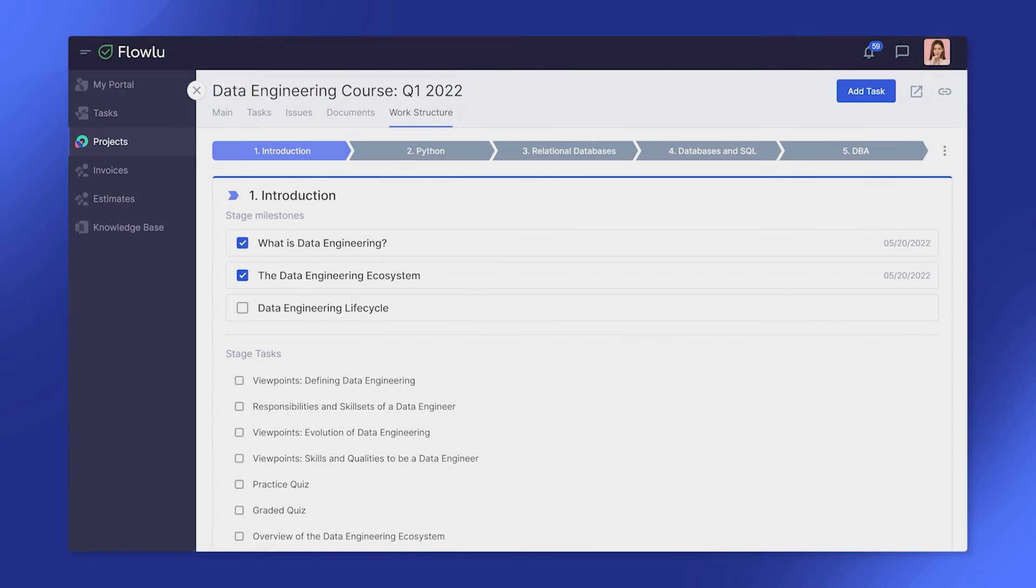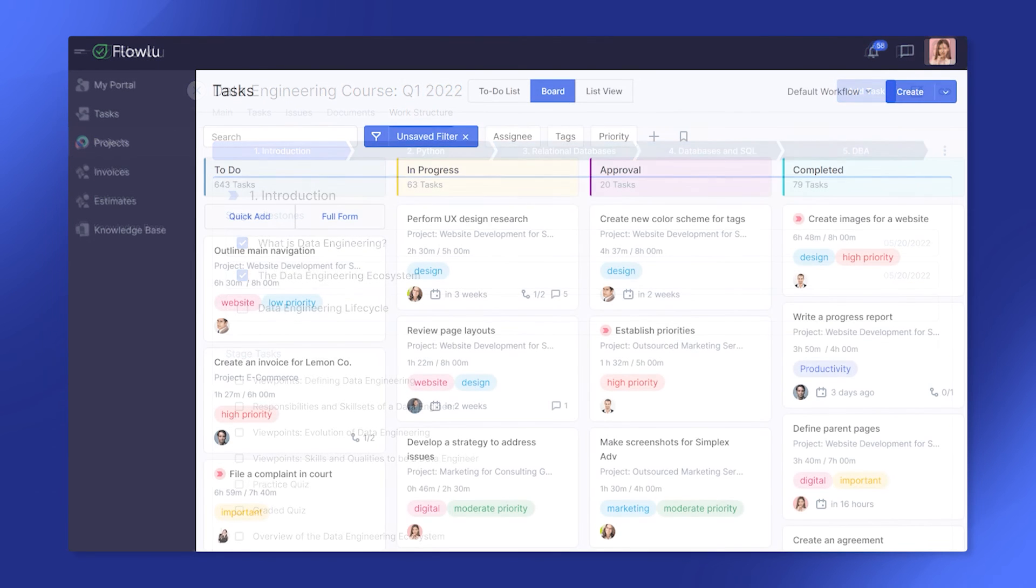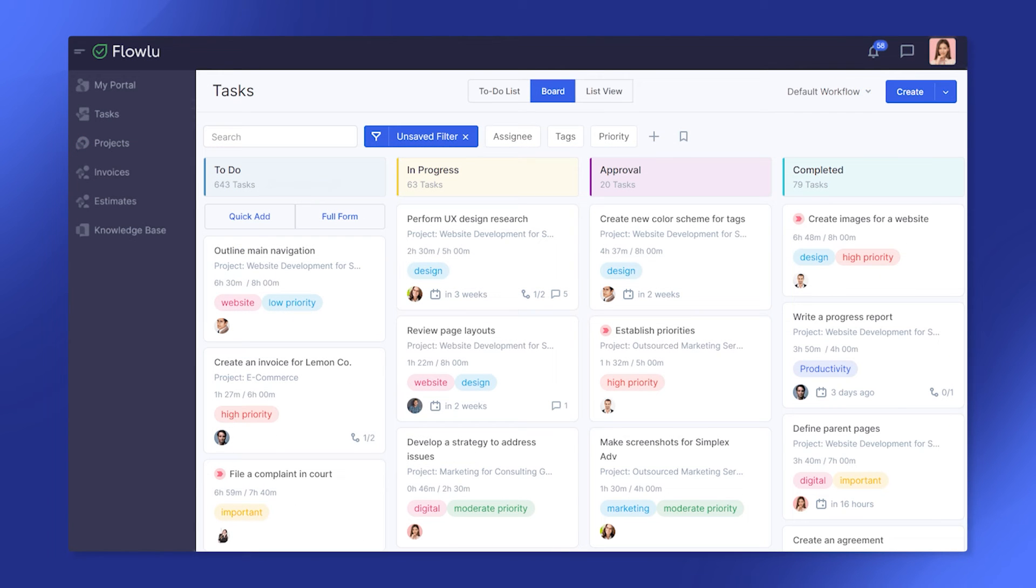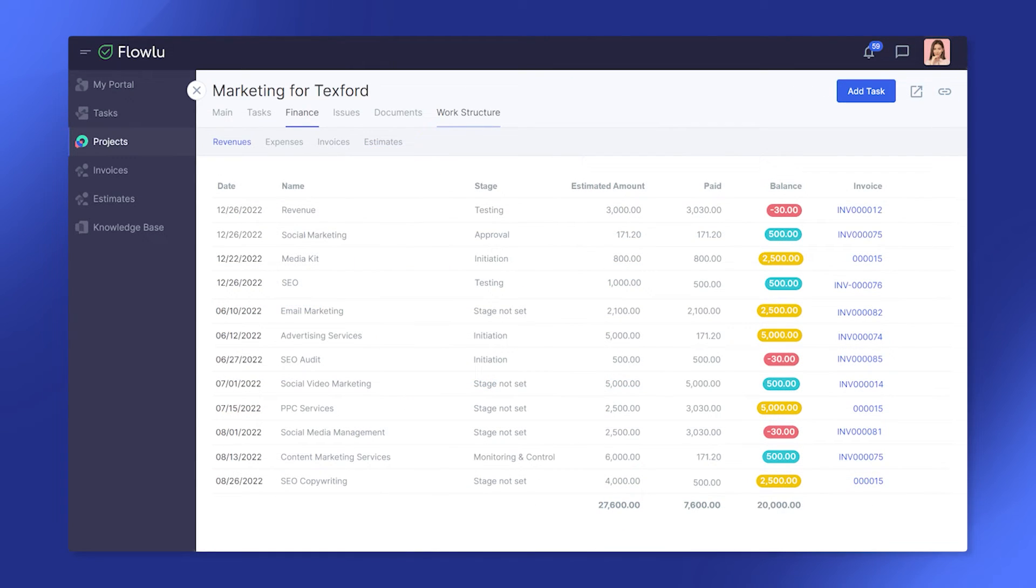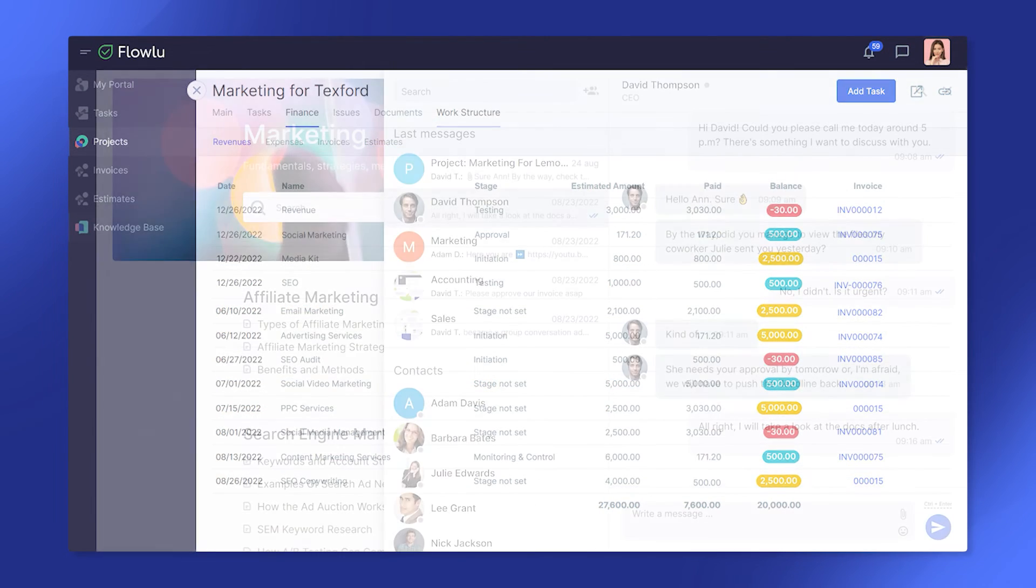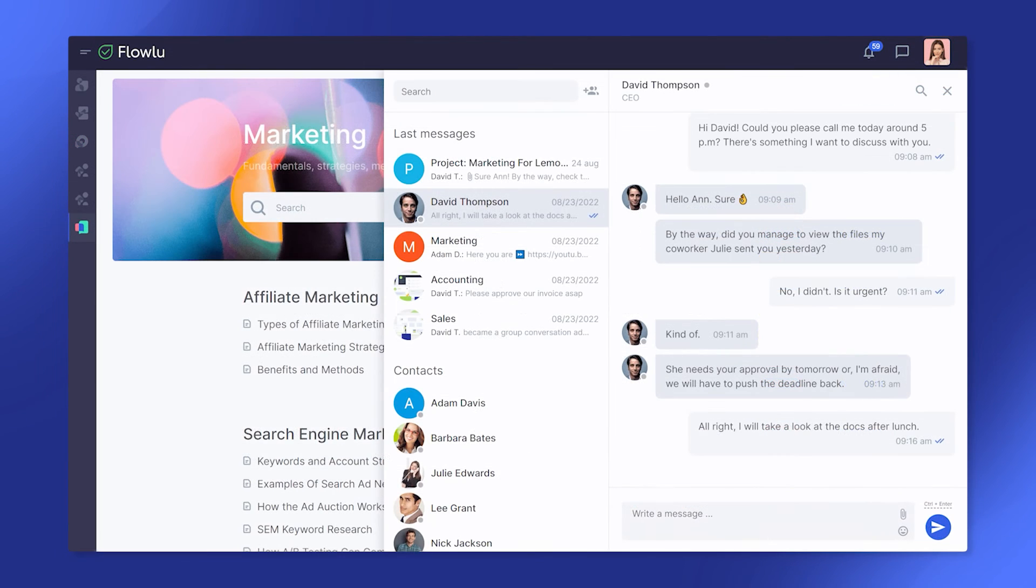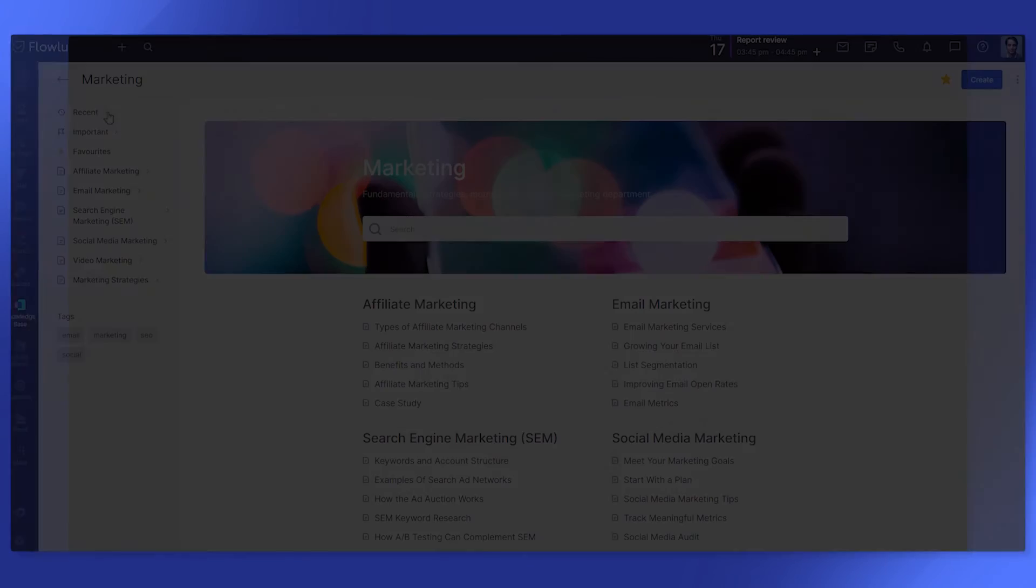The stakeholders can track project progress, create tasks for your team, approve estimates, pay invoices, access any information or chat with your company via the built-in messenger in real-time. They will only see what they need to see, and you can keep sensitive data private.